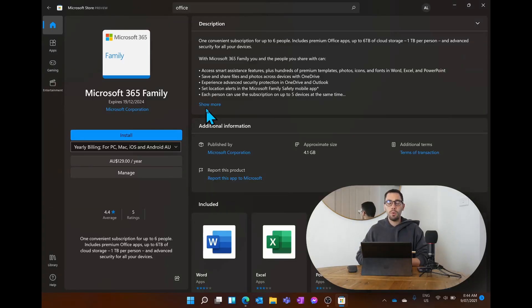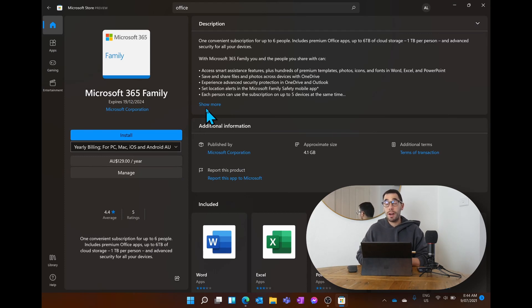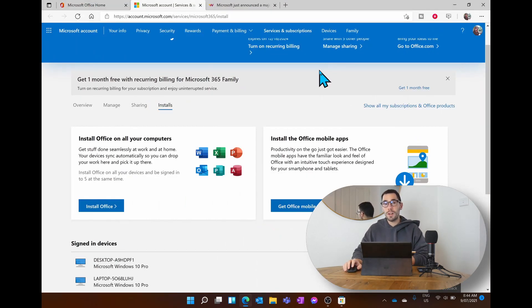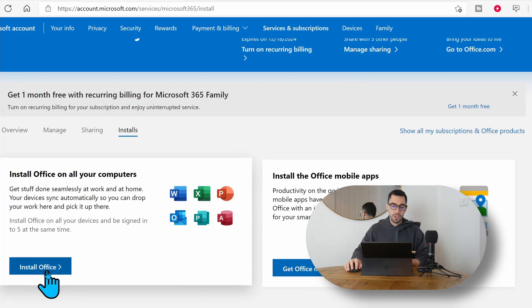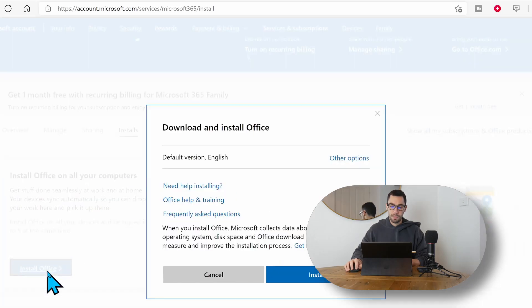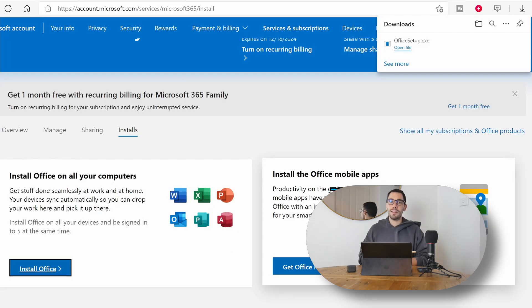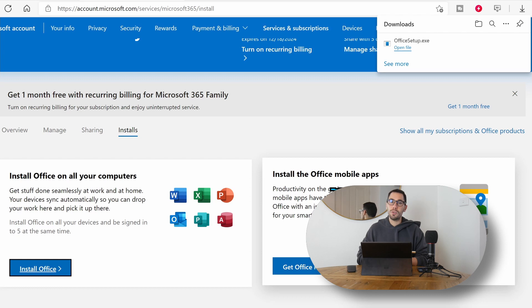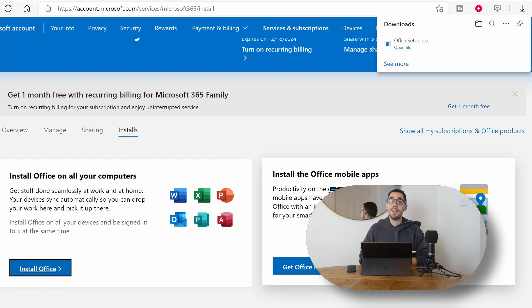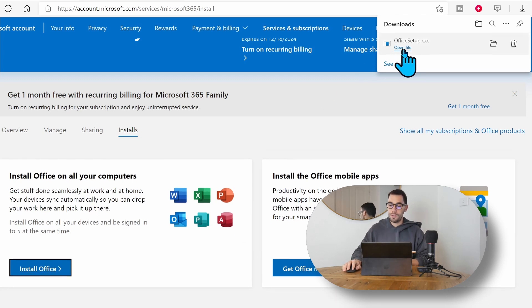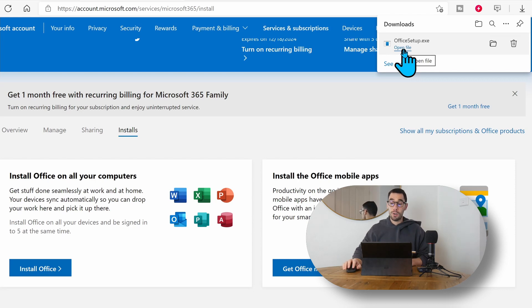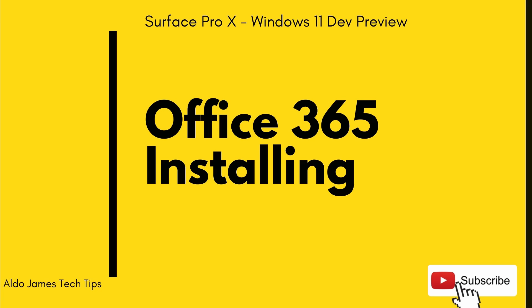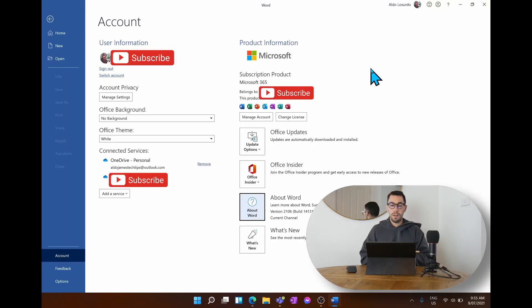You can download Microsoft 365 from the Microsoft Store, but everything I've read online for the Surface Pro X says you're better off downloading it from the office.com website. It should automatically understand during the office setup that we are running Windows 11 on the Surface Pro X which has the ARM processor, and it should install the 64-bit version of Microsoft Office for ARM. Let's open the file and check out that setup.